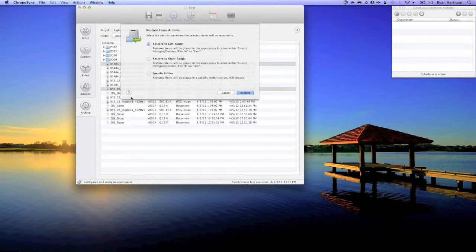The second option allows me to restore to the right target which is the destination of my backup. It allows me to replace the primary backup copy of a file with an older copy, but it does not overwrite the working copy of the file on my left target. This option is generally not used very much.